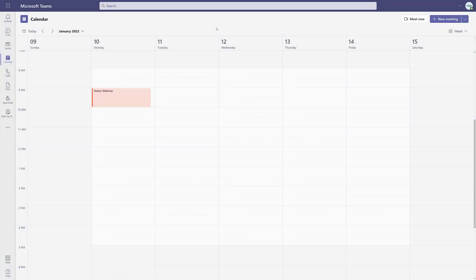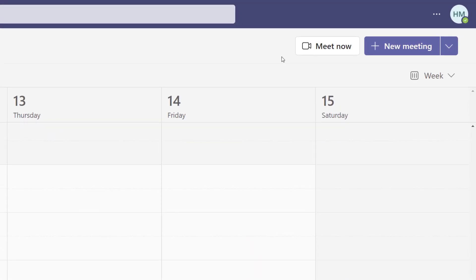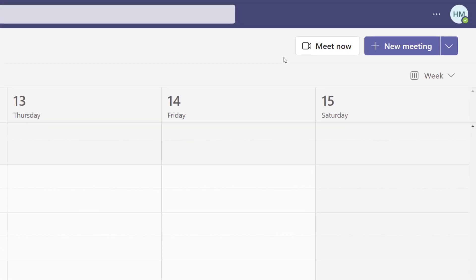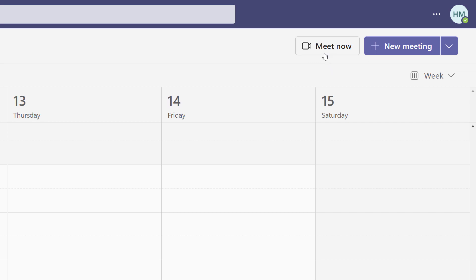I have navigated to Teams and I am in the calendar tab. In the upper right-hand corner, you see two choices: meet now or new meeting. If you select meet now, you can start the meeting right away or get a sharing link to send to whomever you want to invite.